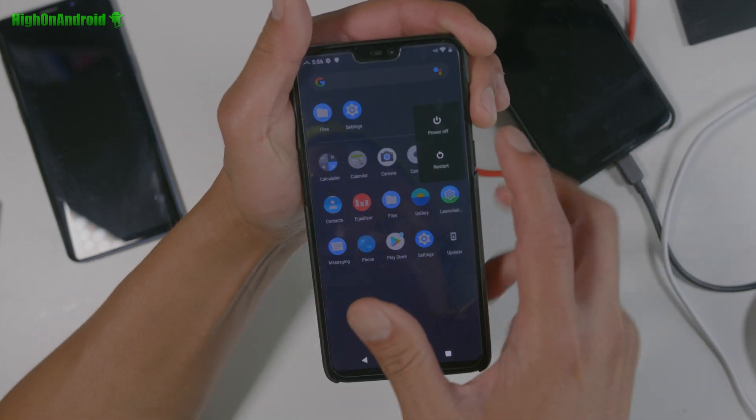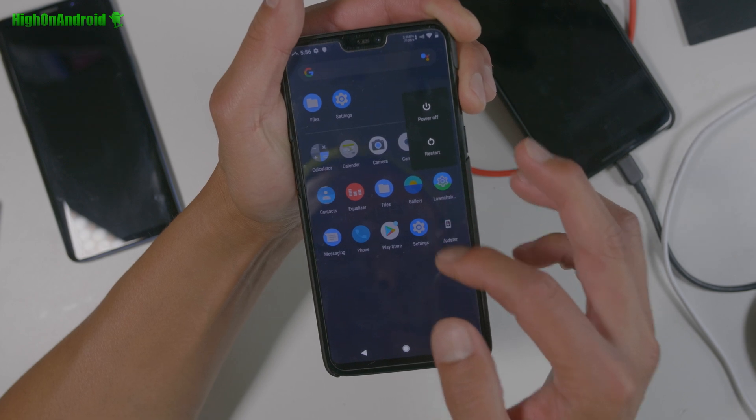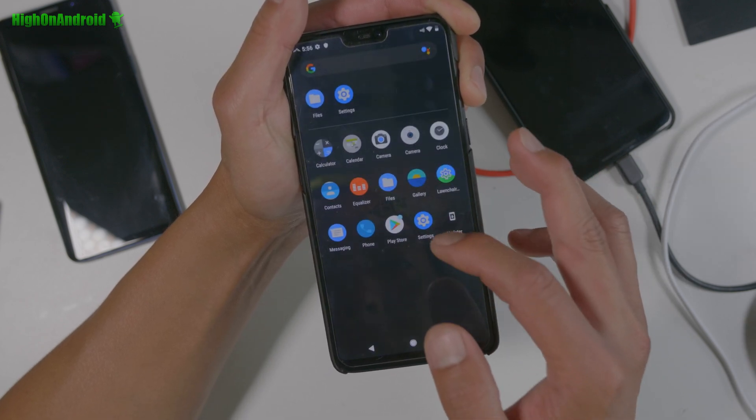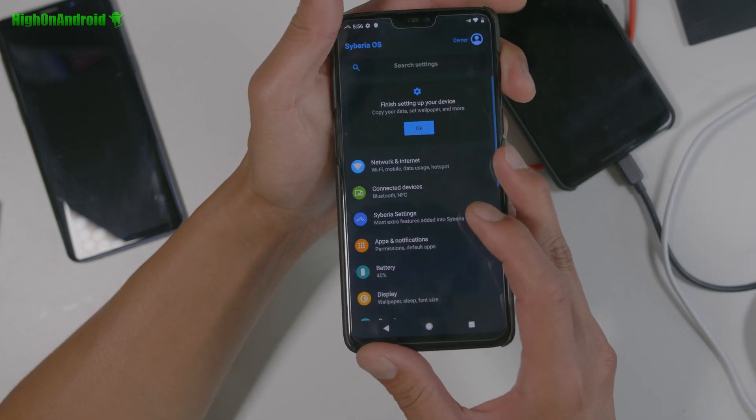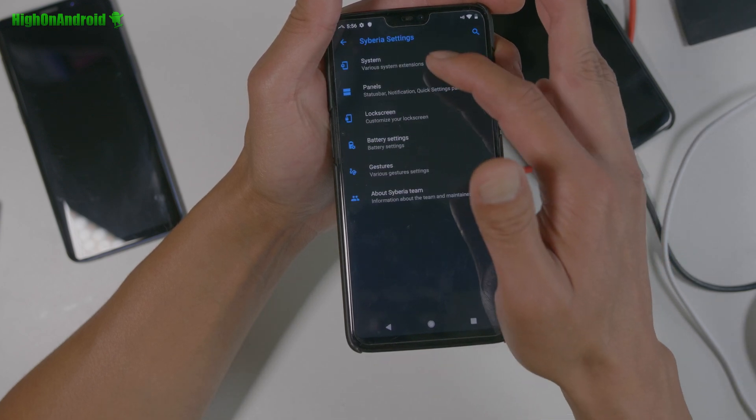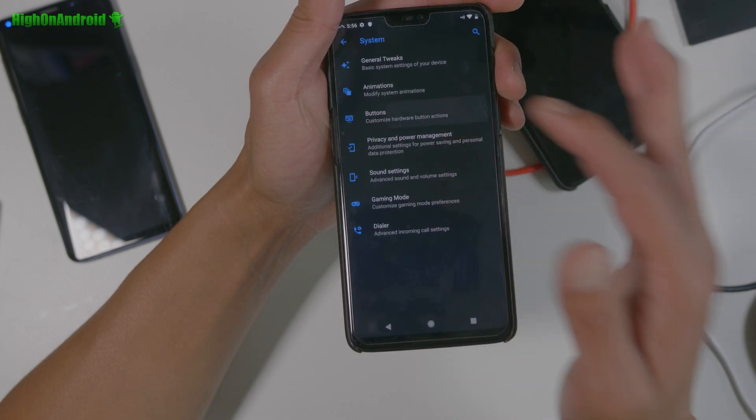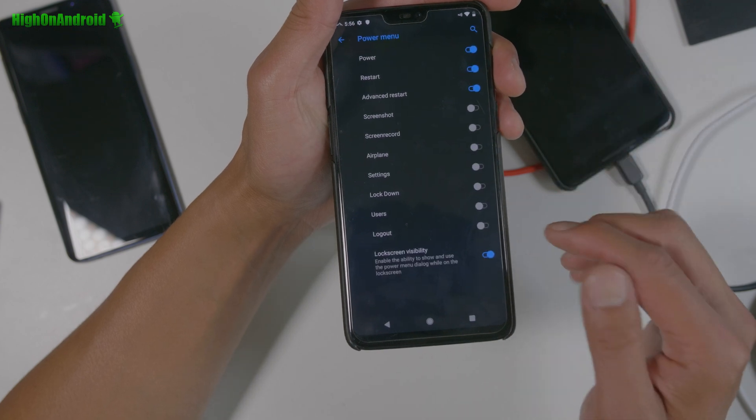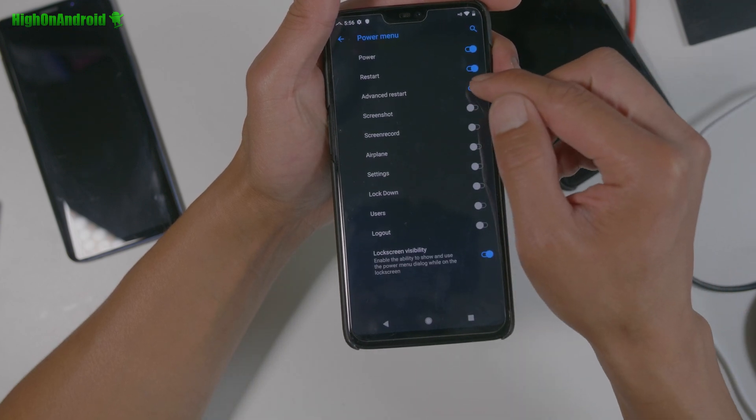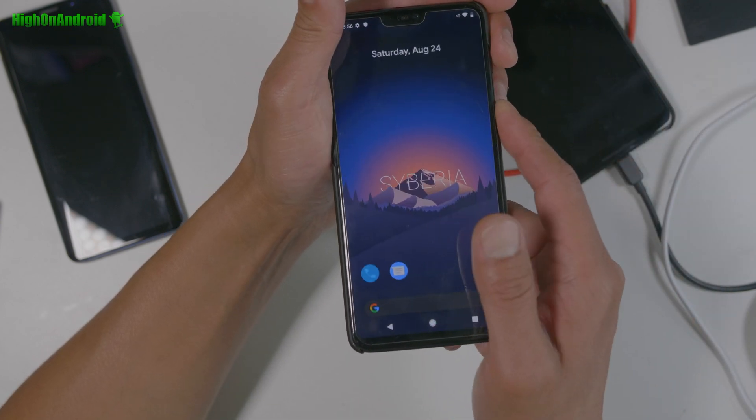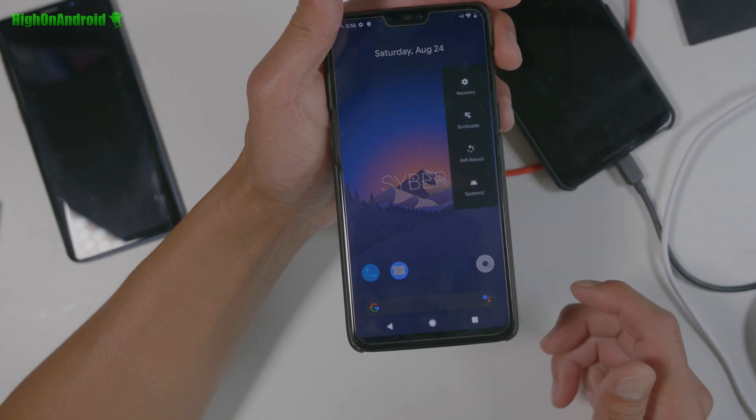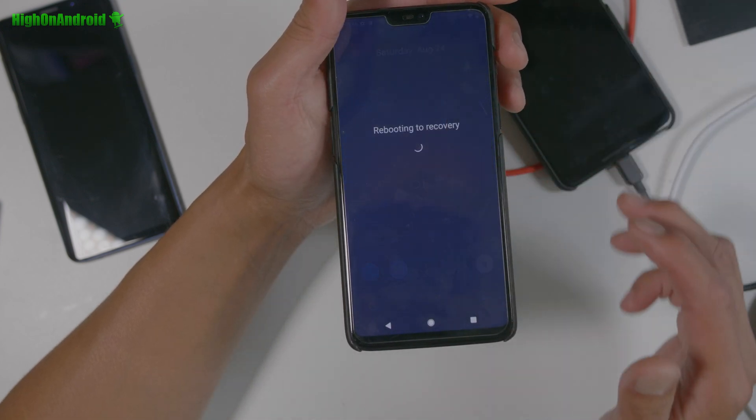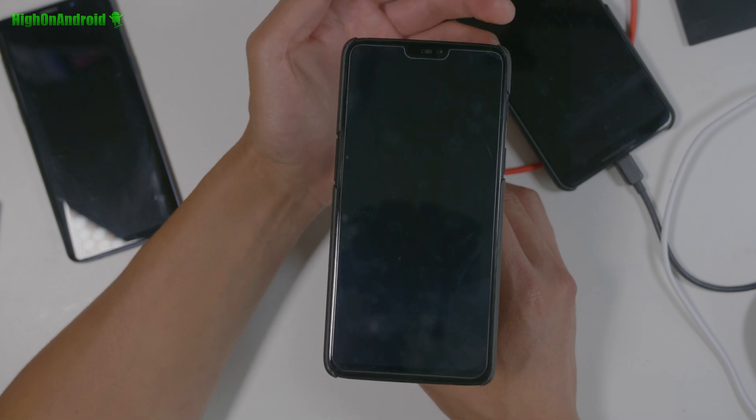So if you don't see Magisk, this can happen. Simply go restart. Go back into your recovery. Now you can easily, set up, your power buttons real quick. Go to system, go to buttons, go to power menu, and go ahead and add, advanced restart. Oh, it's already there. Sorry. So you can go ahead and go to advanced reboot, and go straight into recovery.